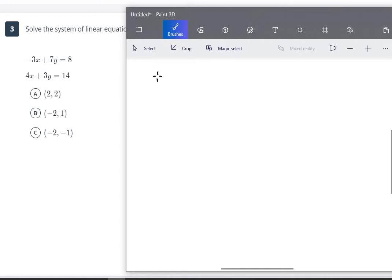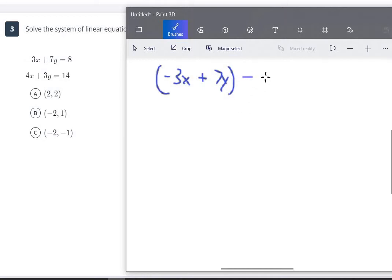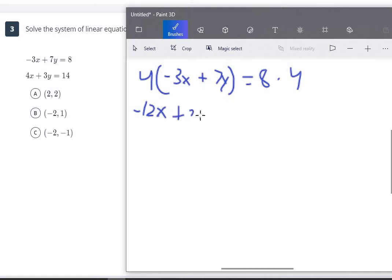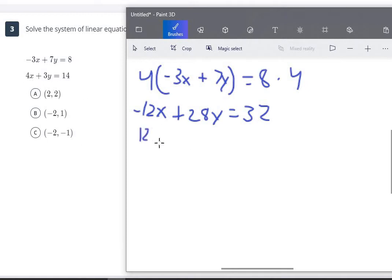We want one equation to have negative 12x and the other positive 12x. For the first equation, we multiply both sides by 4: that gives us negative 12x plus 28y equals 32. For the second equation, we multiply by 3 to get positive 12x: 3 times 4x is positive 12x, 3 times 3y is 9y, and 14 times 3 is 42. So our second equation becomes 12x plus 9y equals 42.